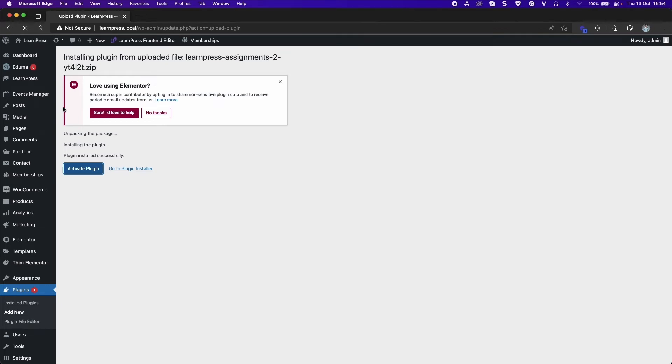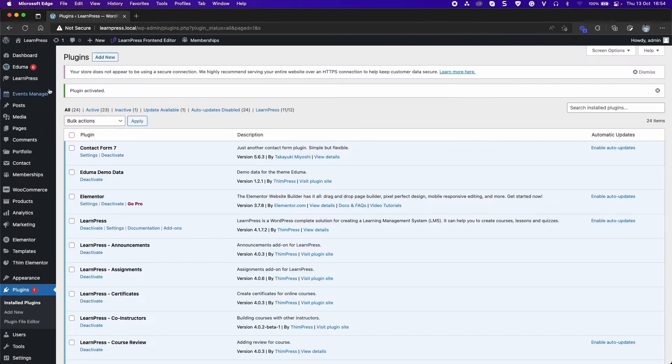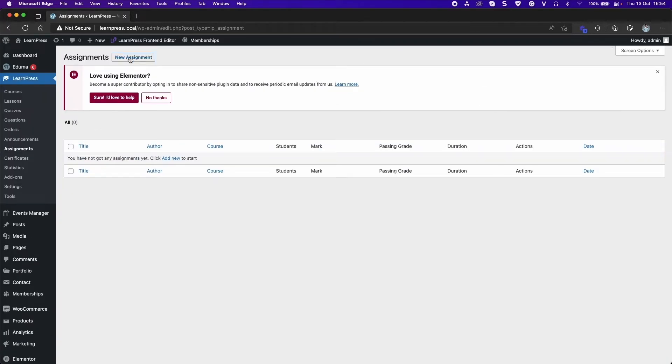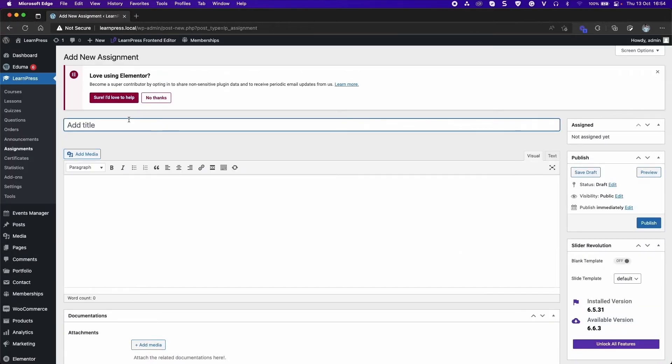After activating, it will have an Assignments sub-tab in the LearnPress tab. Click on New Assignment to create a new one, then add a title and description.